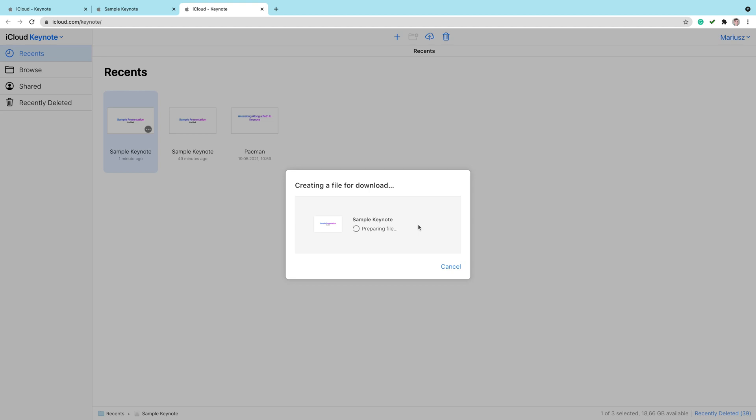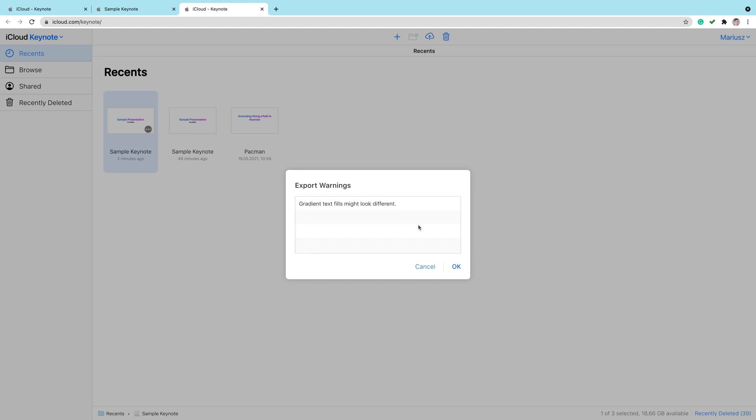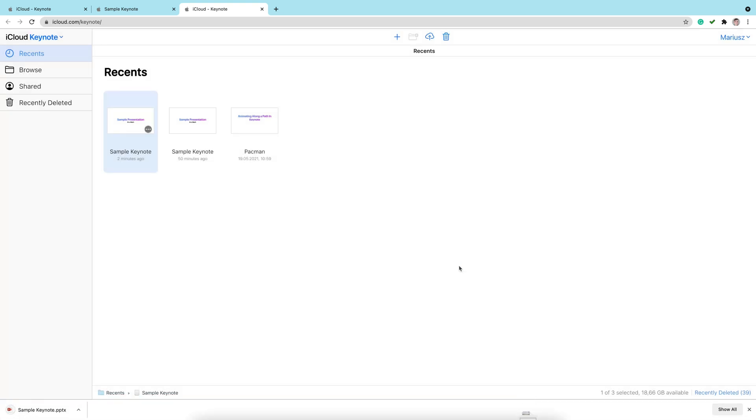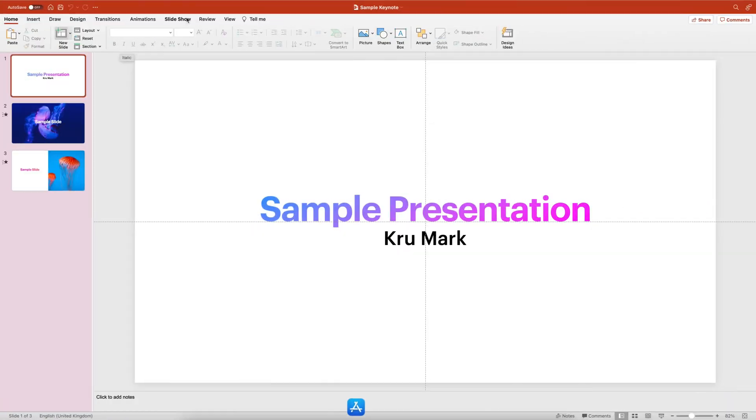In my case, I'll pick the PowerPoint file. It will take a moment to prepare the file as they convert our Keynote into PowerPoint. Here it is. I'll confirm this. They let us know which features will be disabled in this PowerPoint version. And as you can see, my web browser already downloaded the file.